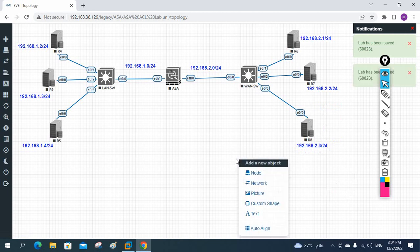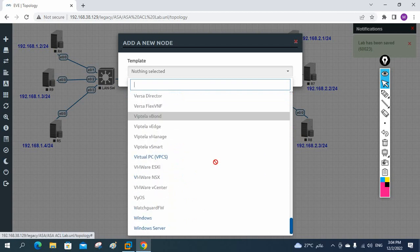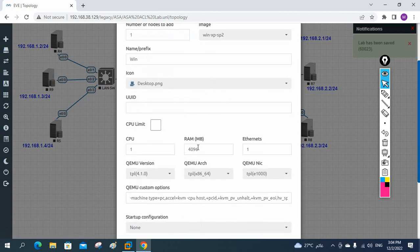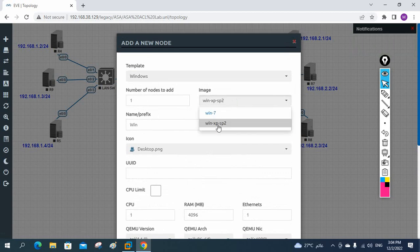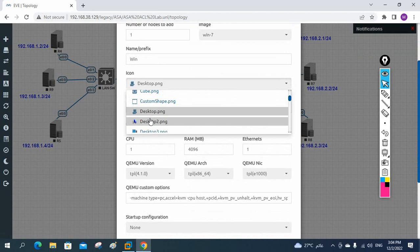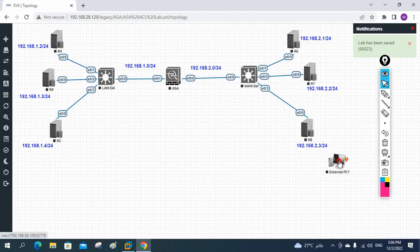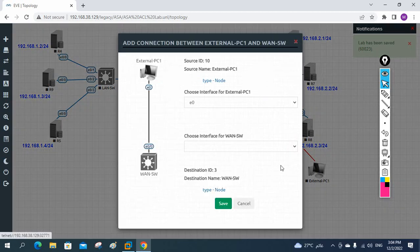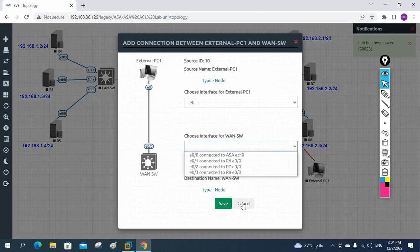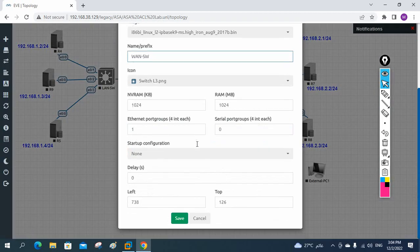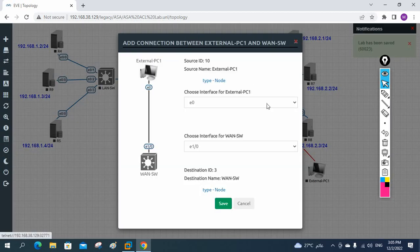I'll also add a Windows machine here. I have Windows XP and Windows 7, so let me take Windows 7. I'll give it the name 'External PC'. This is the external PC with Windows that we are going to use to access our server. The switch has run out of ports, so I'll increase the ports by changing the setting to 2, and then connect it.